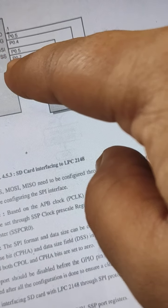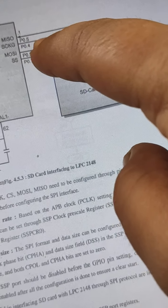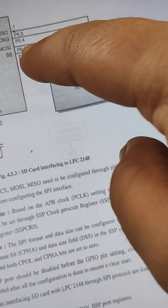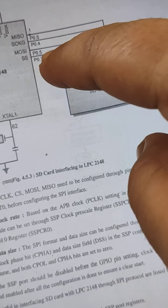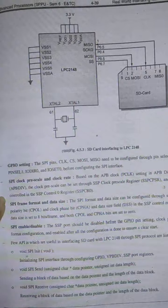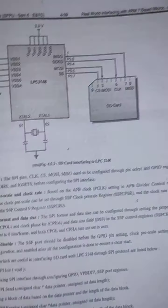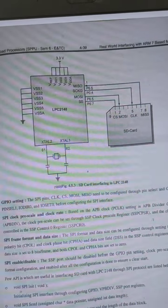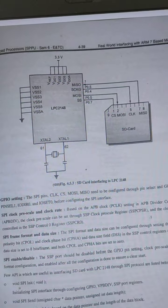That is P0.4, 0.5, 0.6, 0.7. SPI pins include clock and CS.